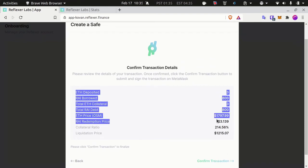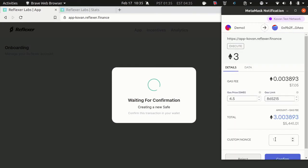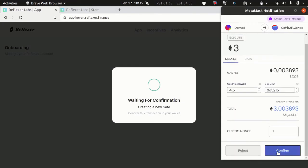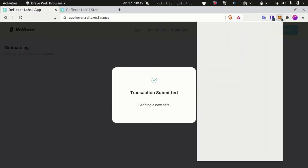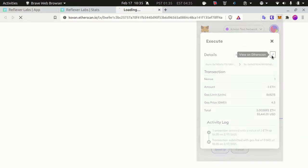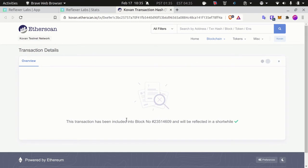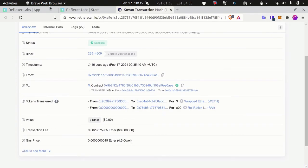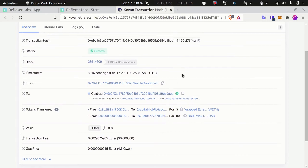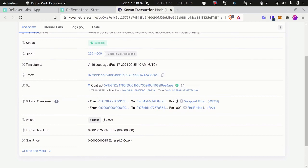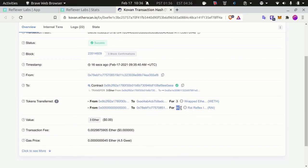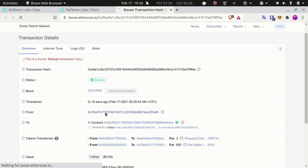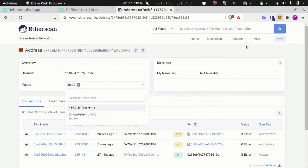Review that everything is correct, that your collateralization ratio is reasonable, and click confirm. MetaMask will show up—confirm. Now my transaction should be pending. Let's open up Etherscan to verify my transaction. The transaction has been included and will show up here in a little moment. Quick look at Etherscan: this is the transaction I just made. I can see that I'm sending three ether and that I am receiving in exchange 800 RAI.